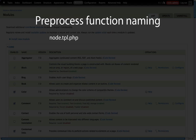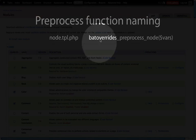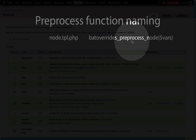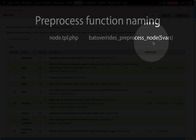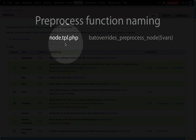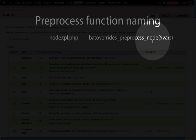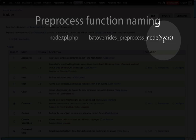Let's go ahead and look at node.tpl.php. If we're going to build a preprocessing function for this we would use the following structure. The first part is the name of the theme, then we add an underscore, preprocess, underscore, and then the name of the template file — removing the tpl.php at the end and using what's left as the end of this function name. Preprocessing functions get passed a single variable called variables or vars, and this contains an array of all of the content that will get passed to the template file or theming function.